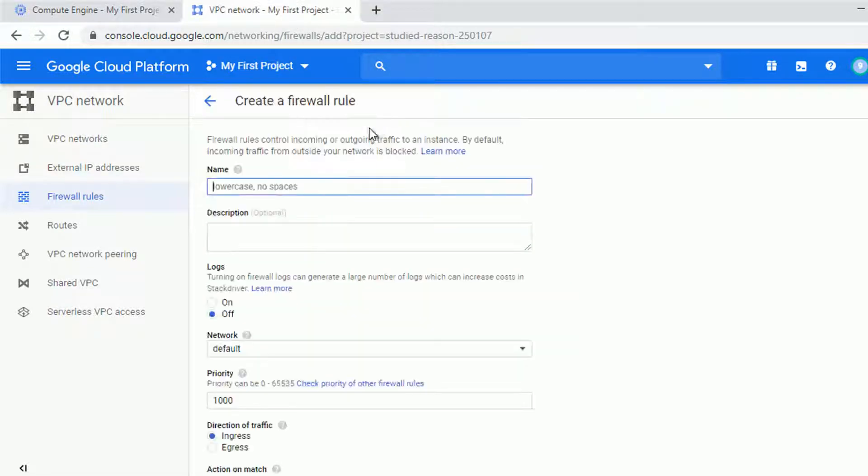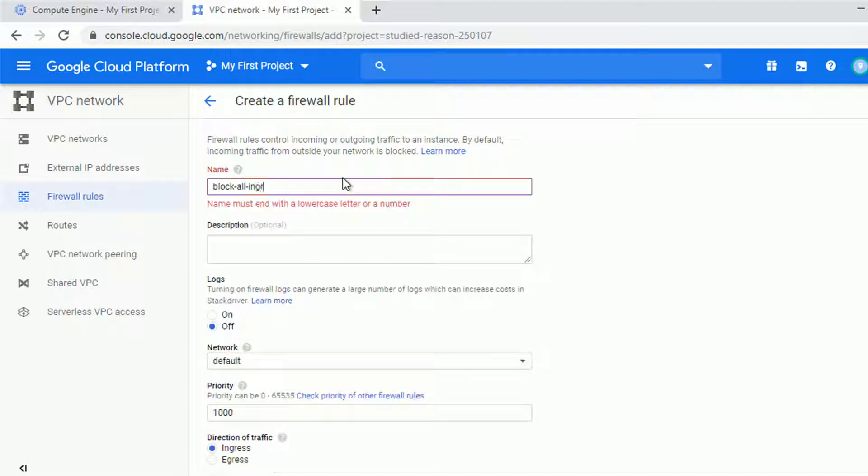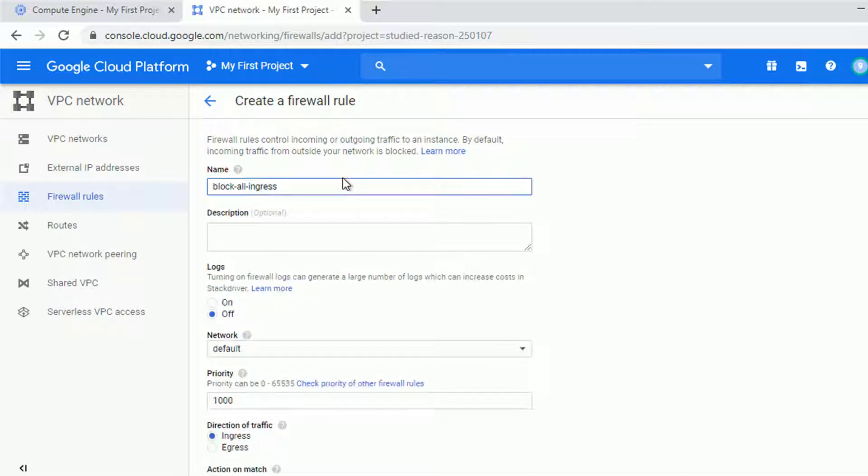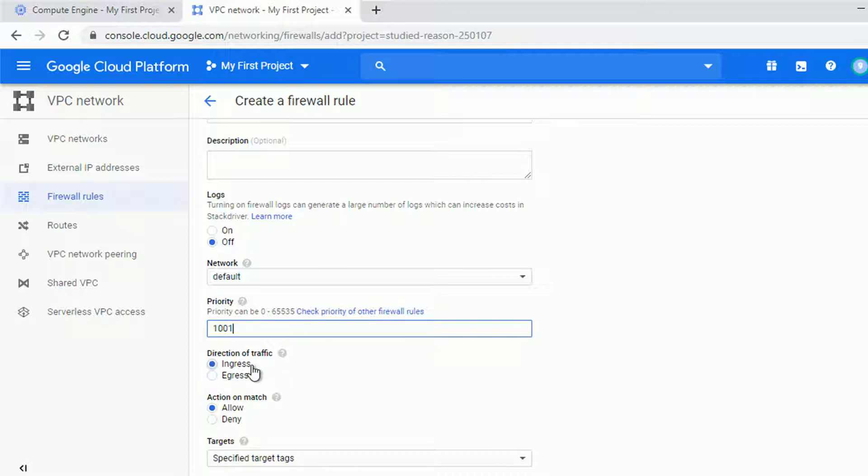Allow HTTP rule is on priority 1000. So I'll create a rule to block all ingress traffic, let's call it block all ingress, and set the priority to 1001, which is just a little bit lower than our port 80. That's what I wanted to achieve.